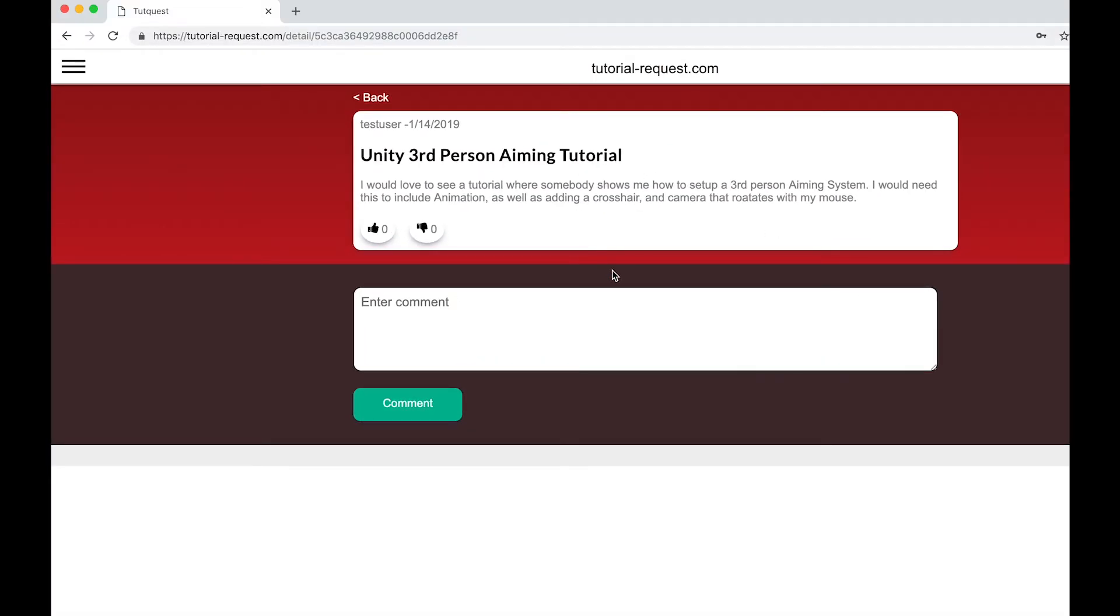It's that easy. And with your request, you help creators know what's in demand. So go over to tutorial-request.com and sign up today. It's free.